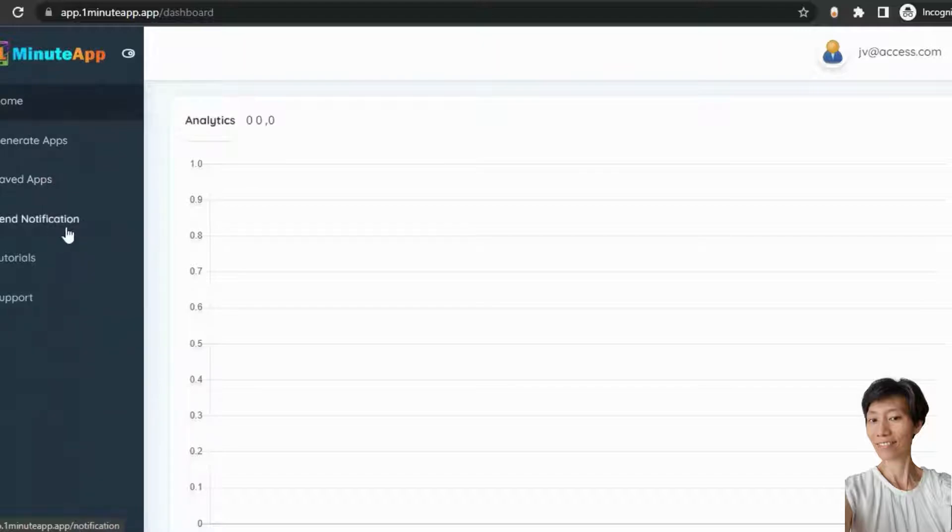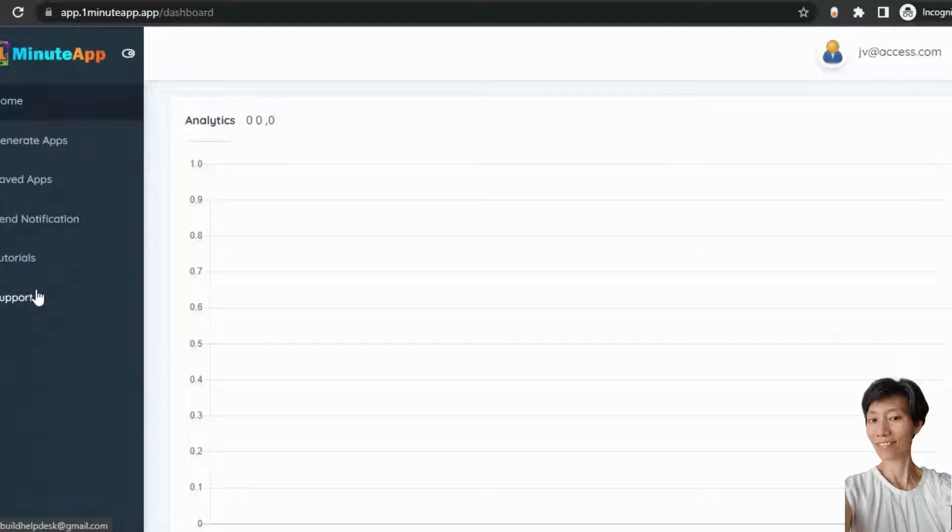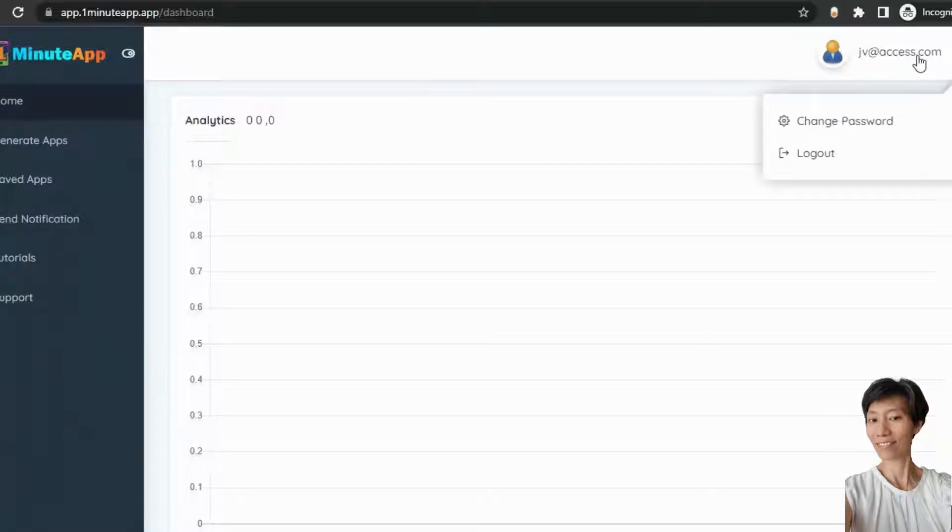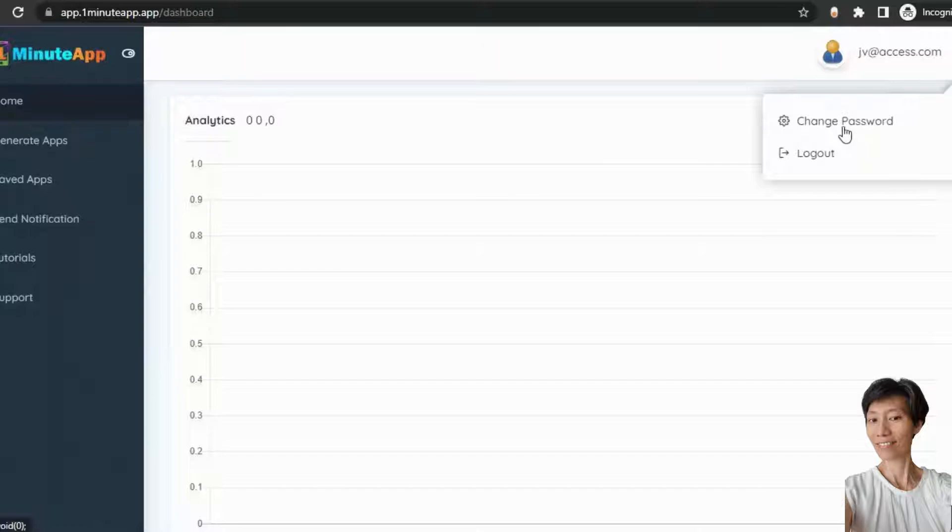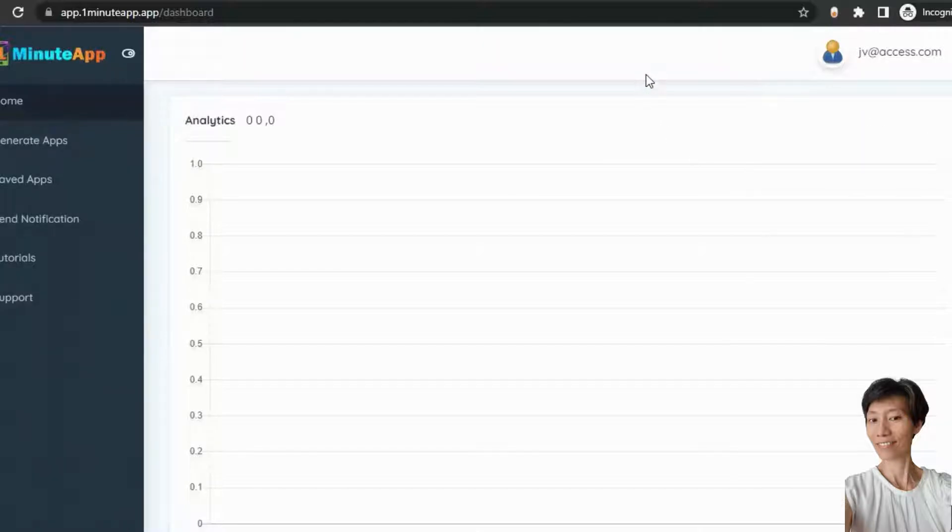Tutorial section and the support section. And if you want to change your profile password, you can do it from the top profile section here. Simply click on it and change your password from here or log out from here. Now, let me show you how to generate apps using this application.